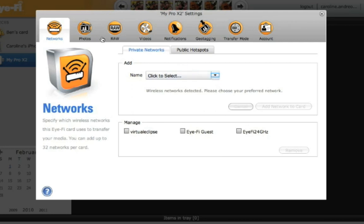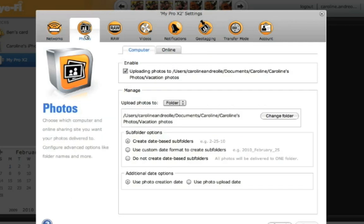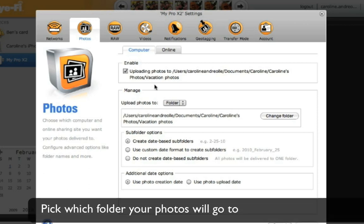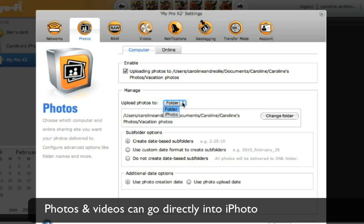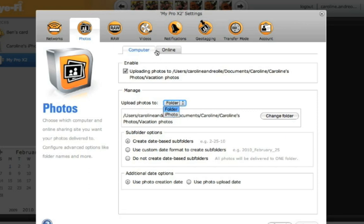This is also where you tell your Eye-Fi card where you want your media to be transferred. You can set which folders you want your photos to go to, or you can select to have photos go directly to iPhoto if you're on a Mac.